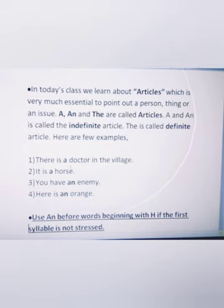Why is 'an' used here? Because of the vowels: a, e, i, o, u. When a word begins with a vowel sound, we use 'an'. Also, use 'an' before words beginning with 'h' if the first syllable is not stressed.